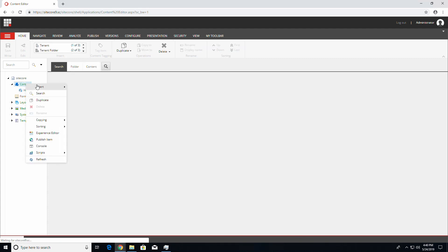You should now have the ability to add tenants and tenant folders under the content item, along with all the tools and features of Sitecore SXA.